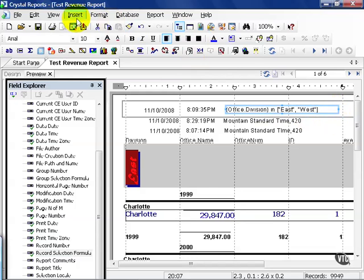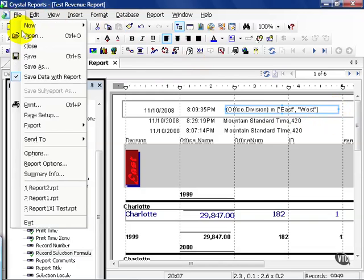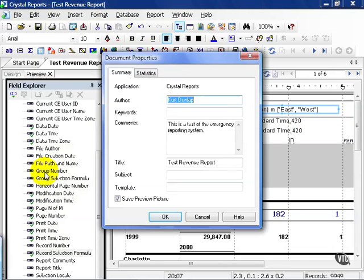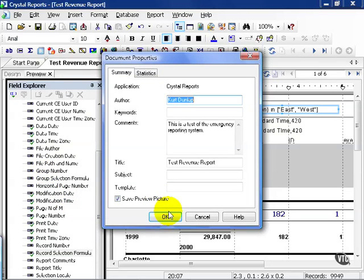Another option available to you is in the summary info. Notice in the summary info I myself have personally put in my name and a brief description as well as a title I would like to save on this report. You have to do this manually. Crystal doesn't do this for you automatically. I find it's very helpful because you create a report for a specific reason at a specific time, and if things change you can always go back, look at your notes, and see directly in the report what it was supposed to be.